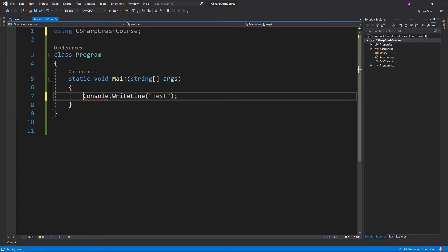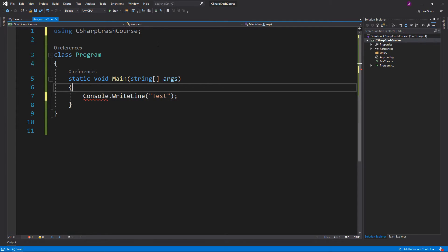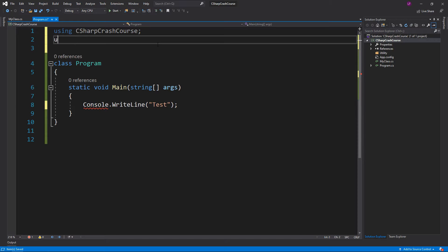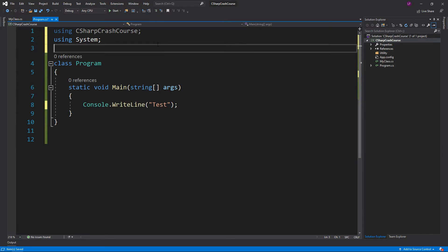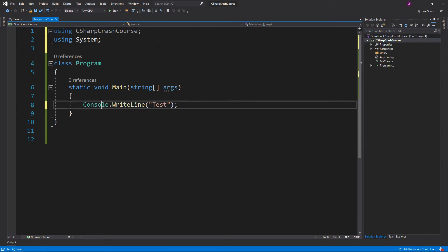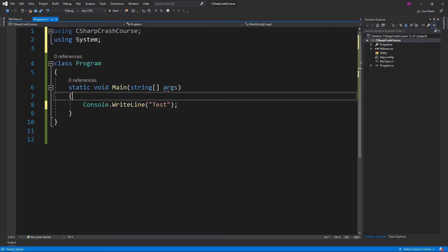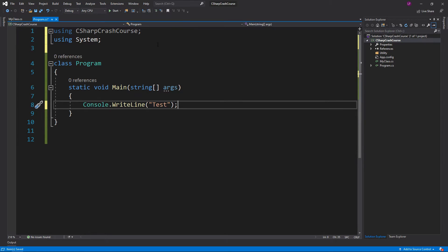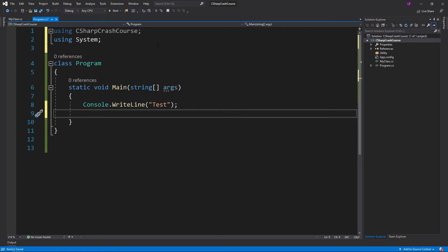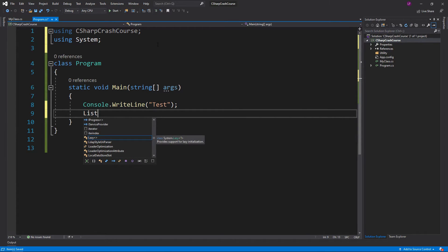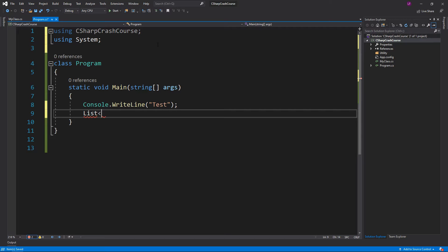You'll notice that this is underlined. This is because that is in the using System namespace. But just because we have System doesn't mean we can access all the things. For example, I can't access a List.